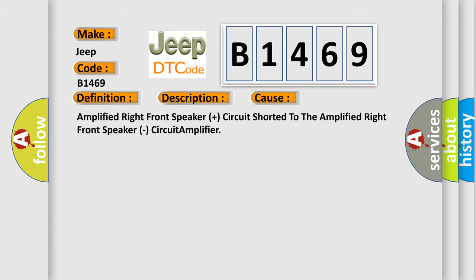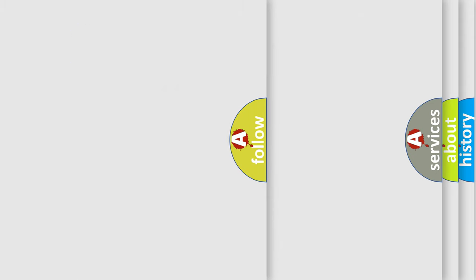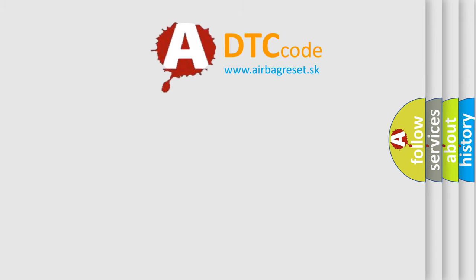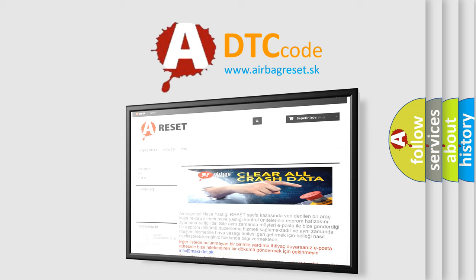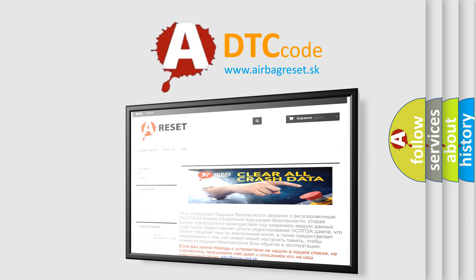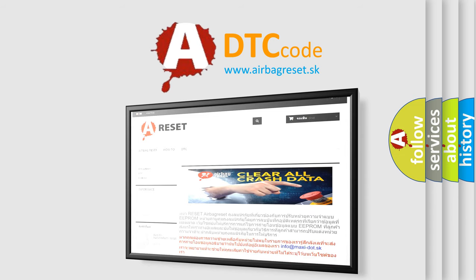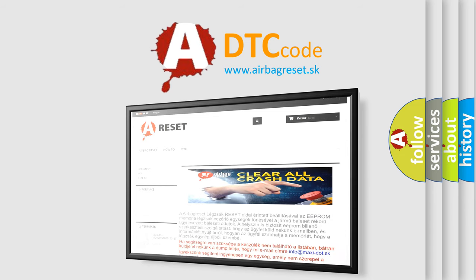The Airbag Reset website aims to provide information in 52 languages. Thank you for your attention and stay tuned for the next video.